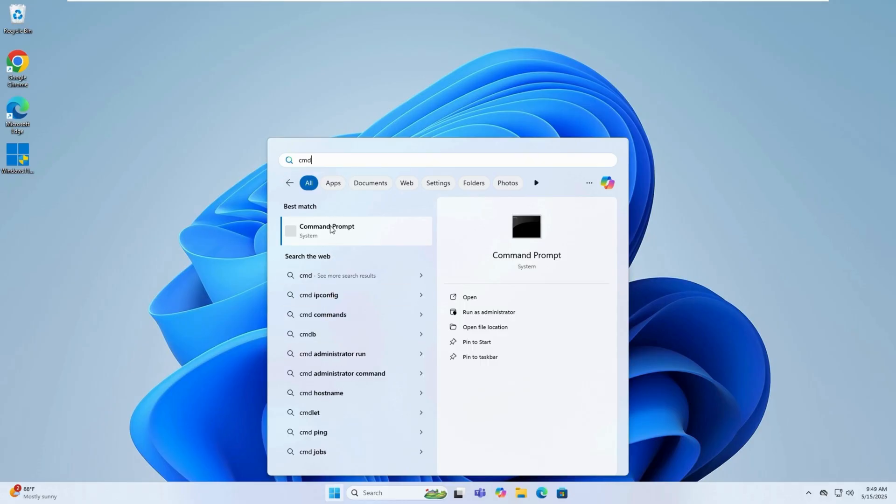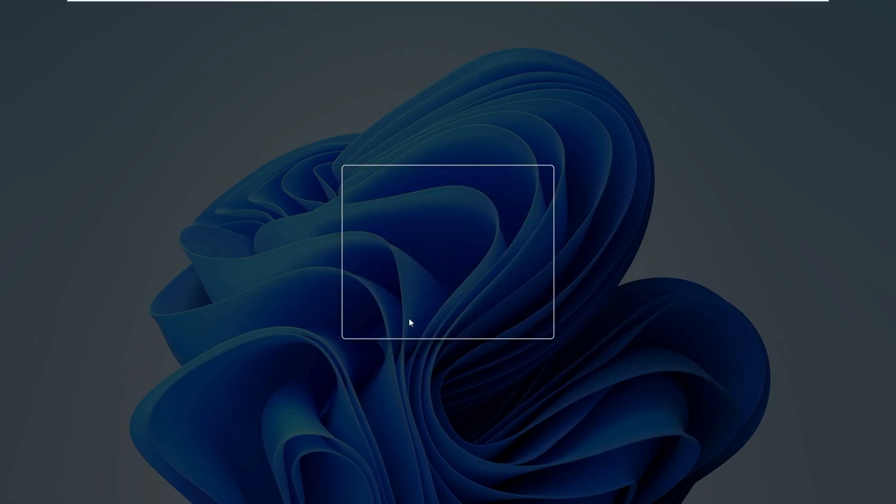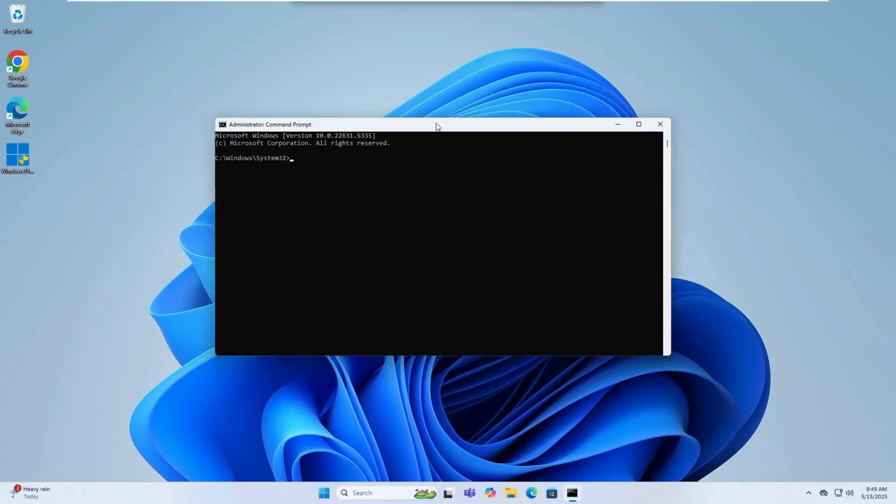Right-click on Command Prompt and select Run as Administrator. If prompted by User Account Control, click Yes.